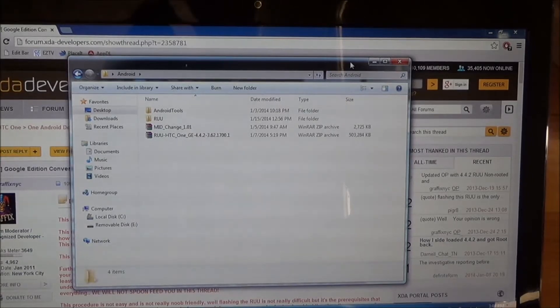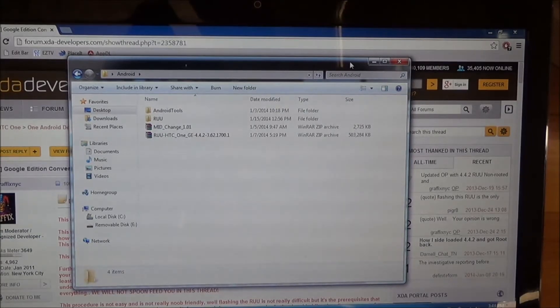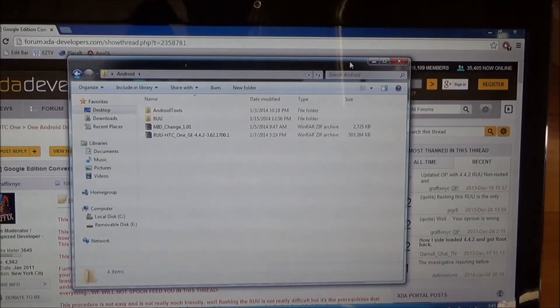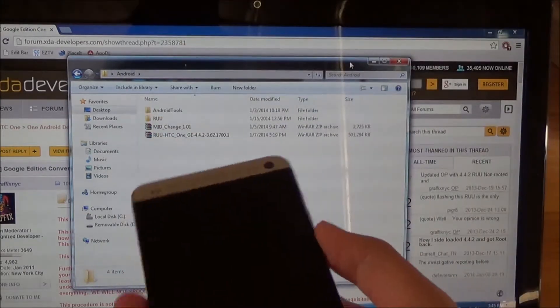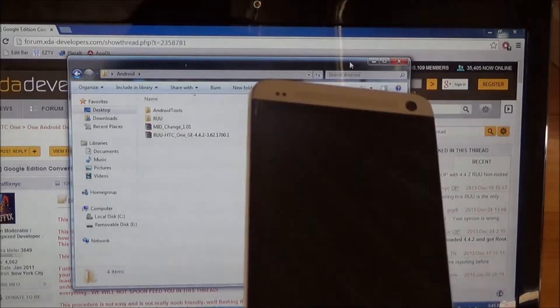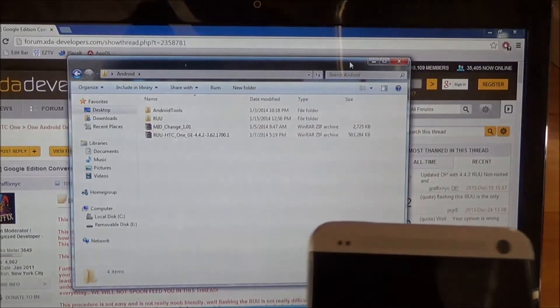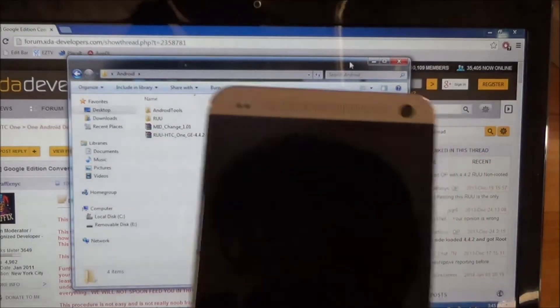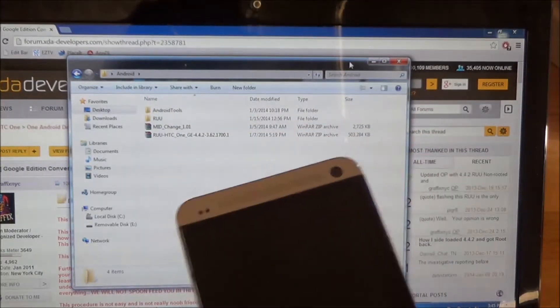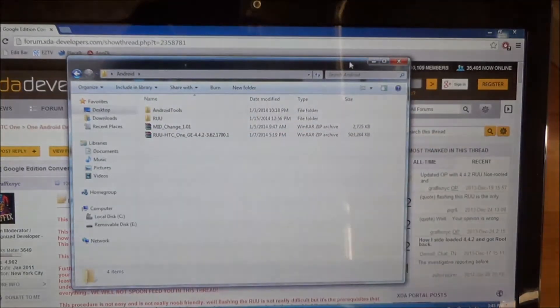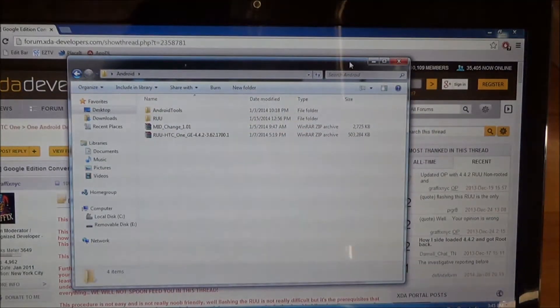Hello everyone, and today I'll be showing you how to convert your HTC One into the Google Play Edition. I do have a tutorial for the Developer Edition, you can find that in more info down below. Let's get started.